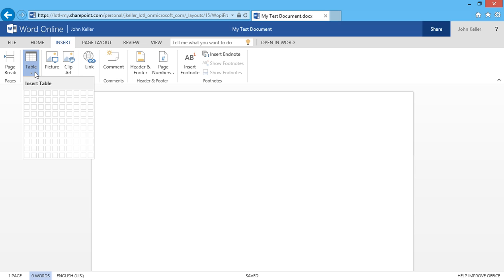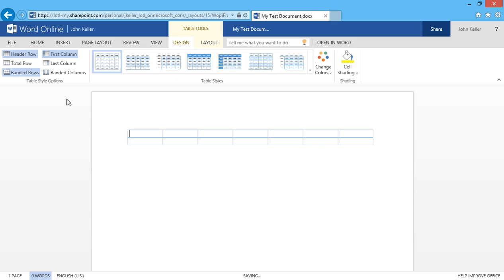where I can choose the size of my table, as in how many rows and how many columns would I like. I'll do a 7 by 2 and click.